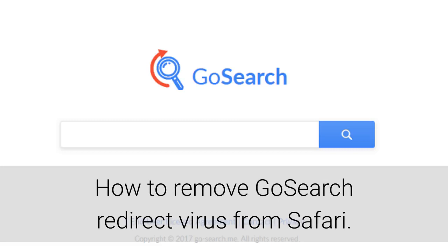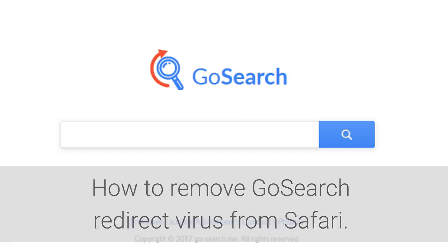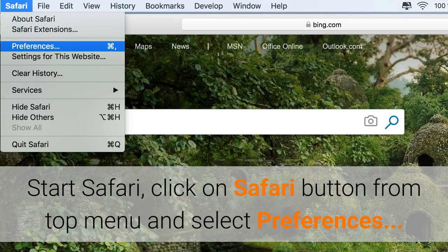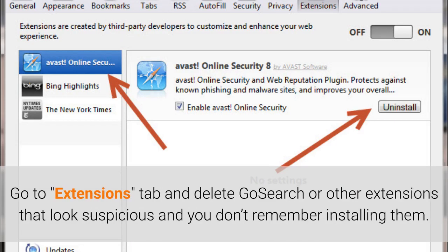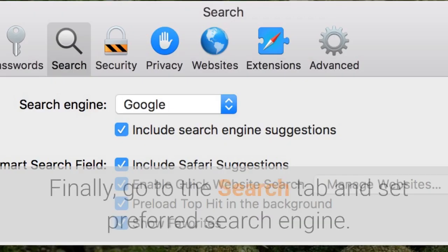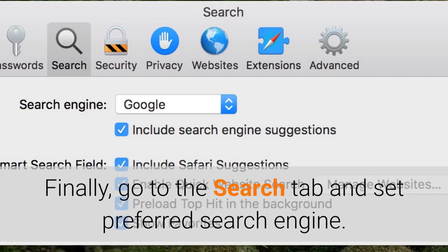How to remove GoSearch redirect virus from Safari. Start Safari, click on the Safari button from the top menu, and select Preferences. Go to the Extensions tab and delete GoSearch or other extensions that look suspicious and you don't remember installing them. Finally, go to the Search tab and set your Preferred Search Engine.